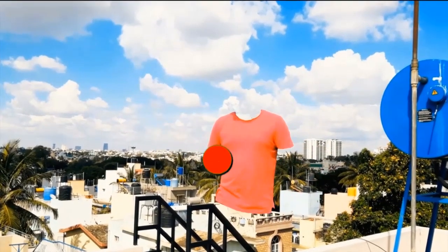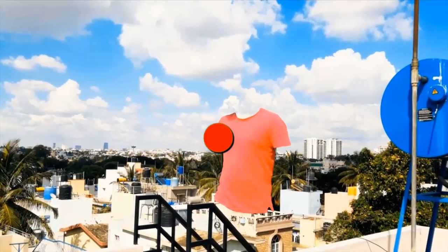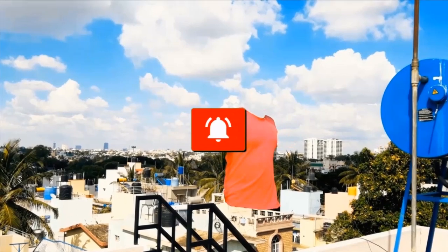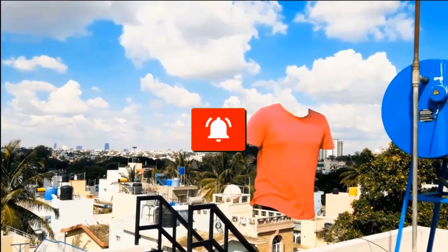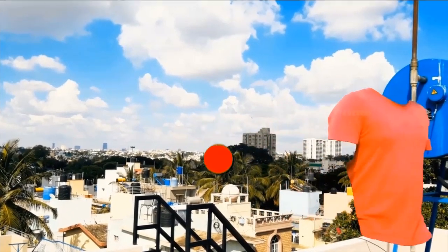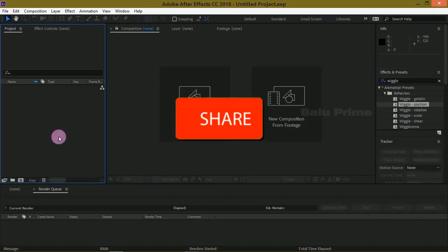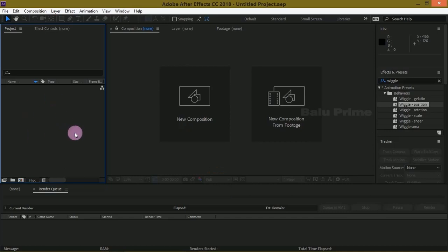support me and don't forget to enable the notification bell icon so that whenever I post a new video it reaches you. So without any further delay let's start.